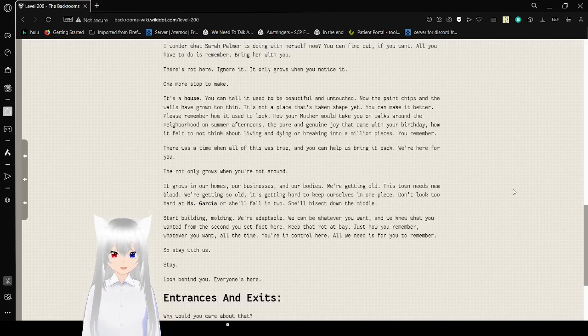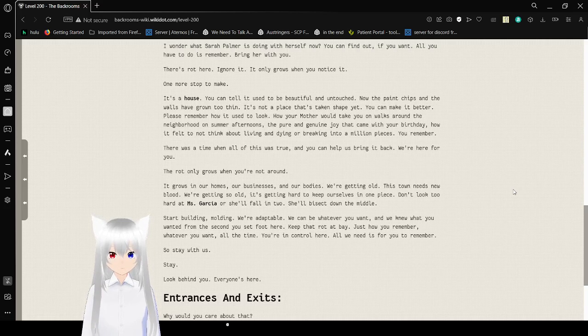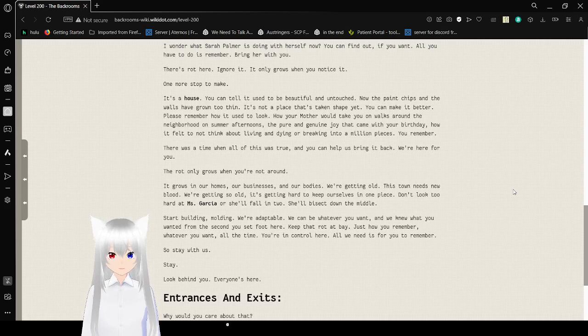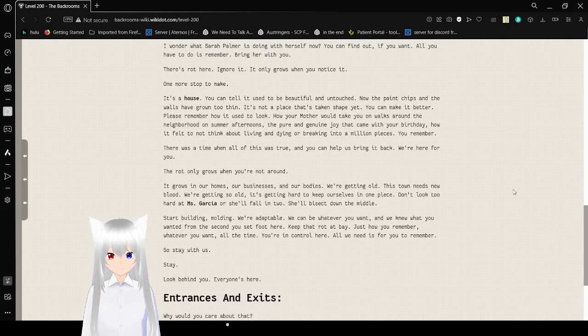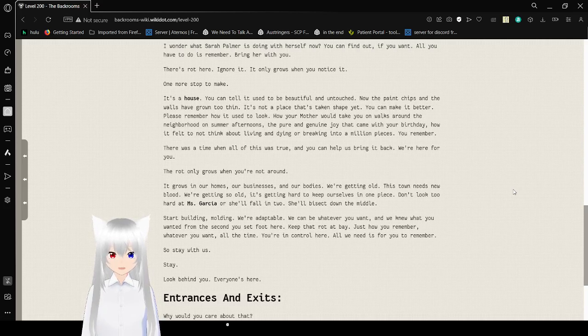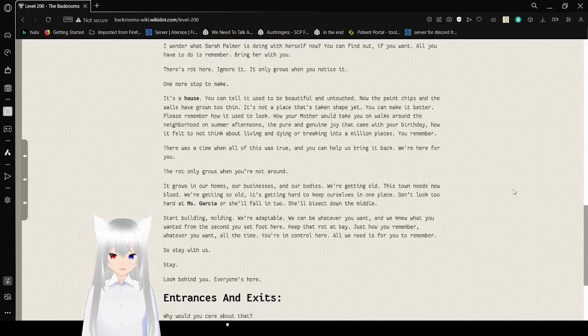How your mother would take you on walks around the neighborhood on summer afternoons. The pure and genuine joy that came with your birthday. How it felt to not think about living and dying or breaking into a million pieces. You remember. There was a time when all of this was true. And you can help us bring it back.